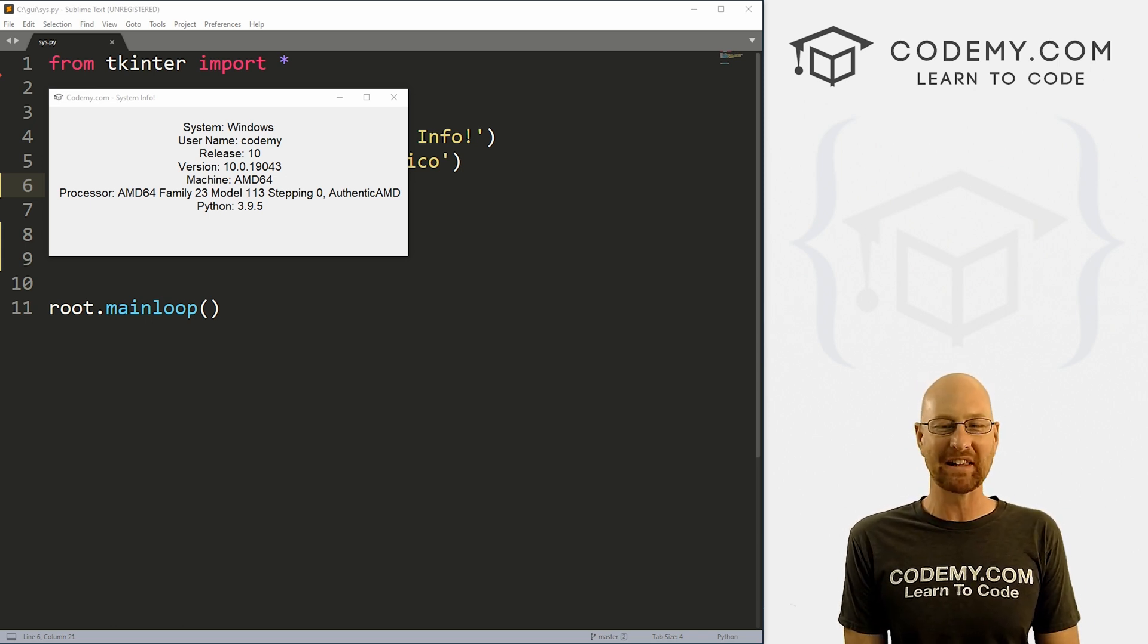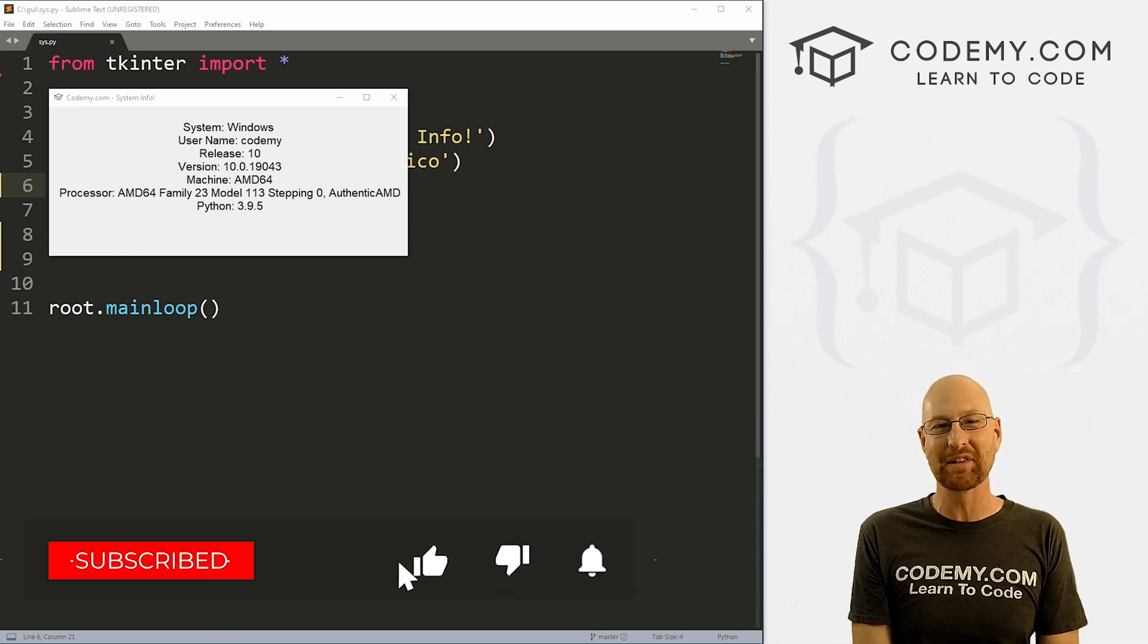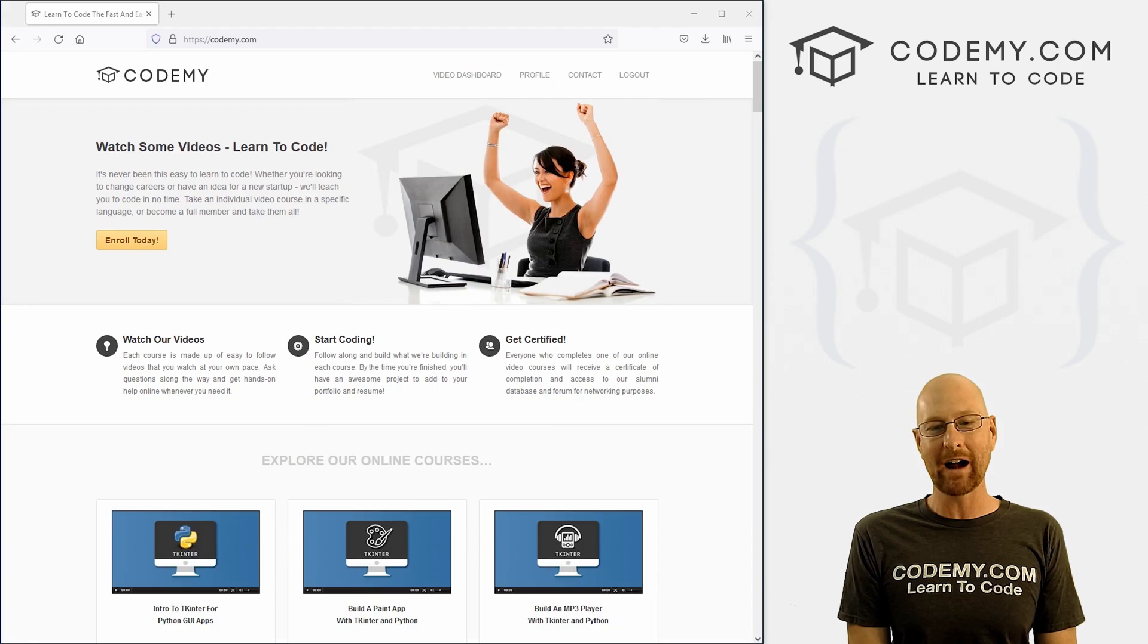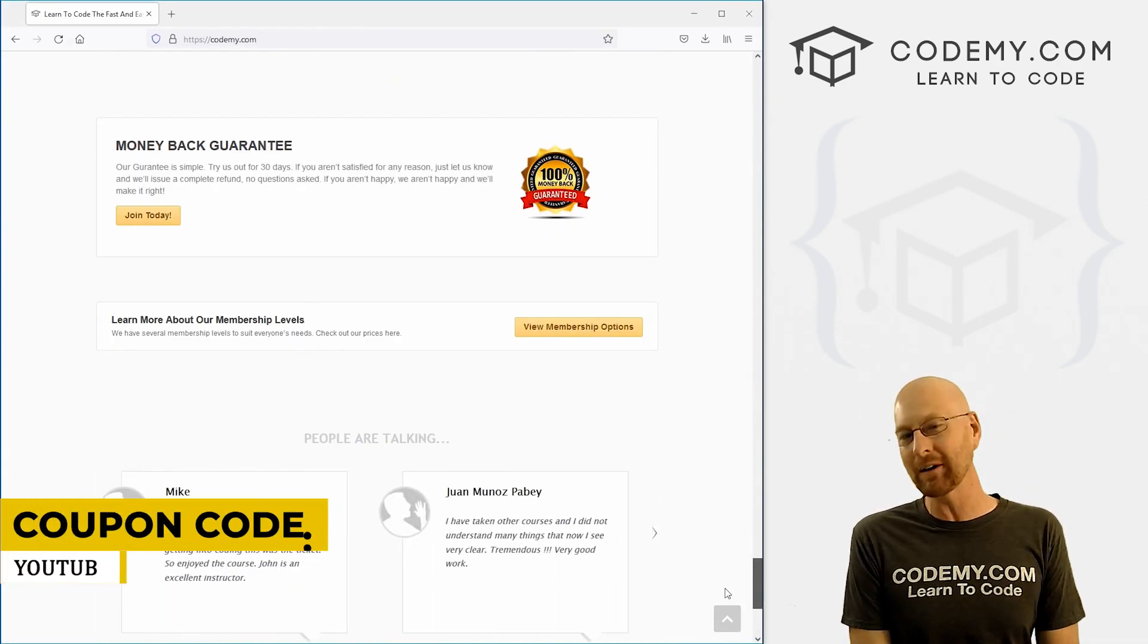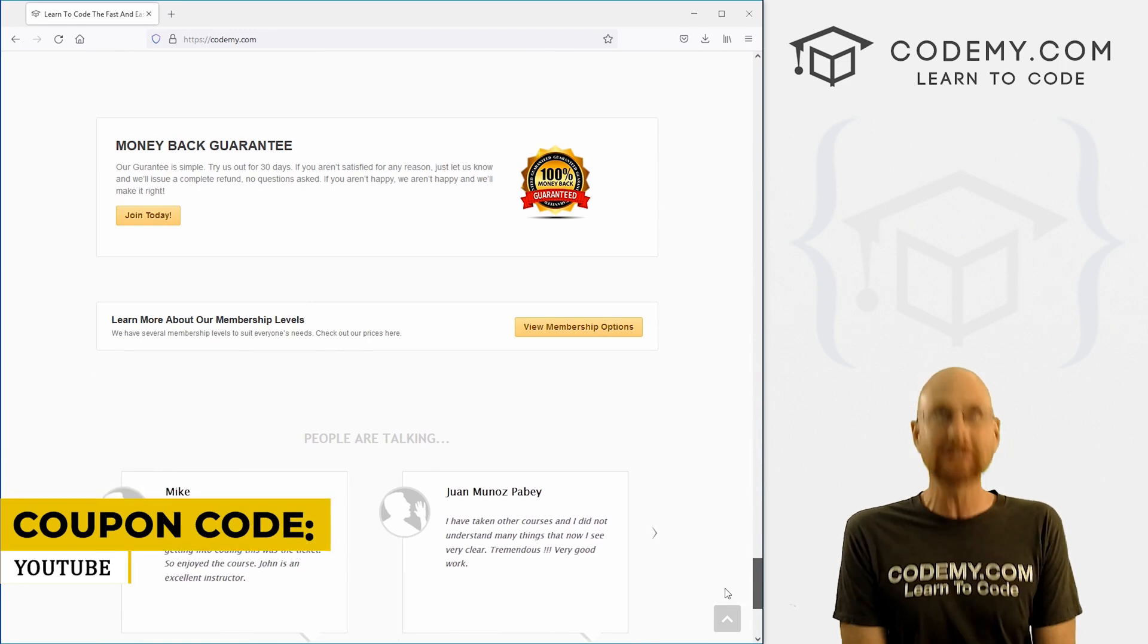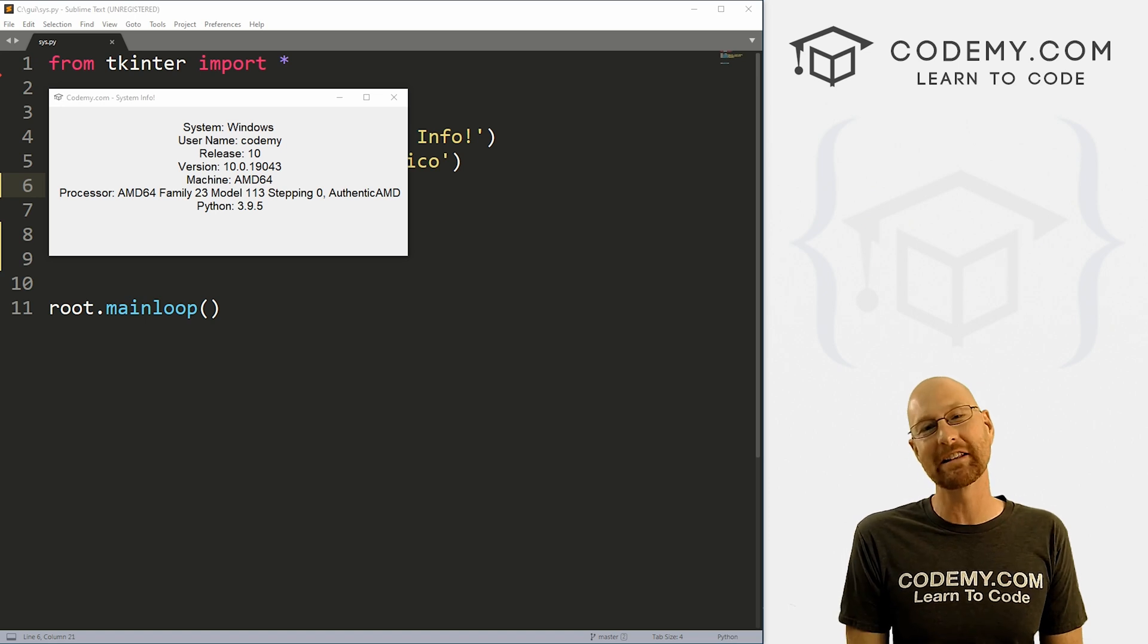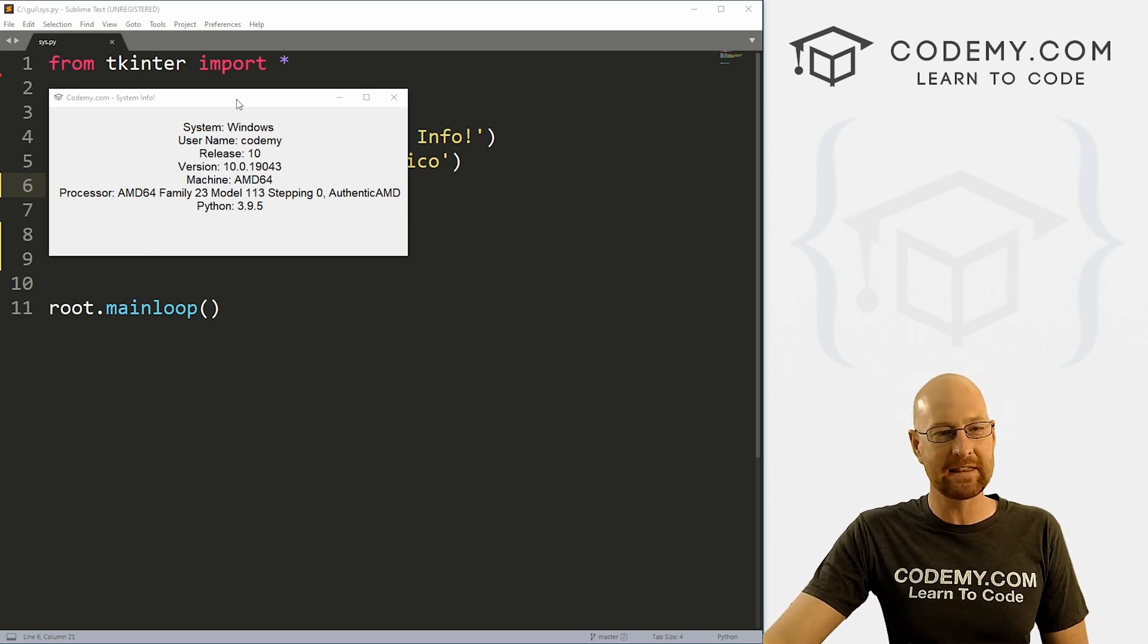But before we get started, if you liked this video, want to see more like it, be sure to smash the like button below, subscribe to the channel, give me a thumbs up for the YouTube algorithm and check out Codemy.com where I have dozens of courses with hundreds of videos that teach you to code. Use coupon code YouTube1 to get $30 off memberships, all my courses, videos, books, everything for just $49, which is insanely cheap. And going up soon, check the video from yesterday to see all about that.